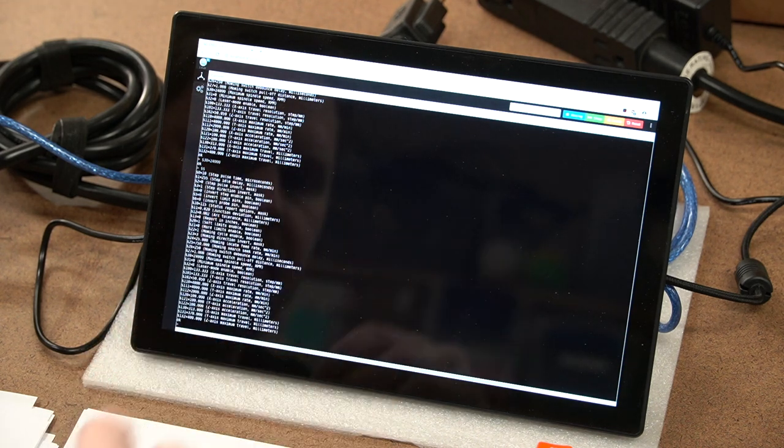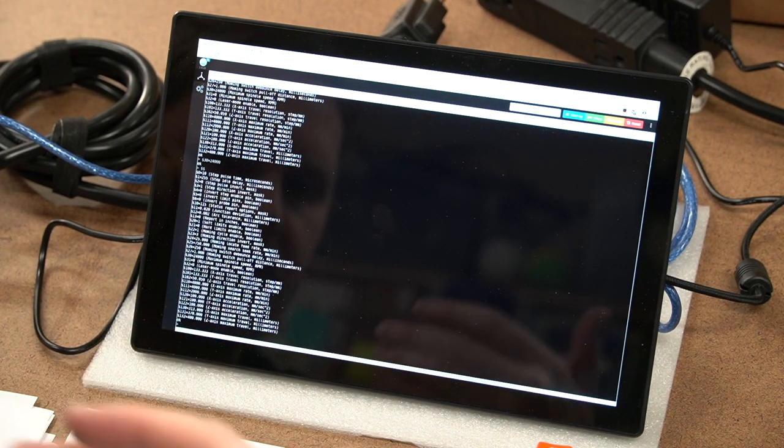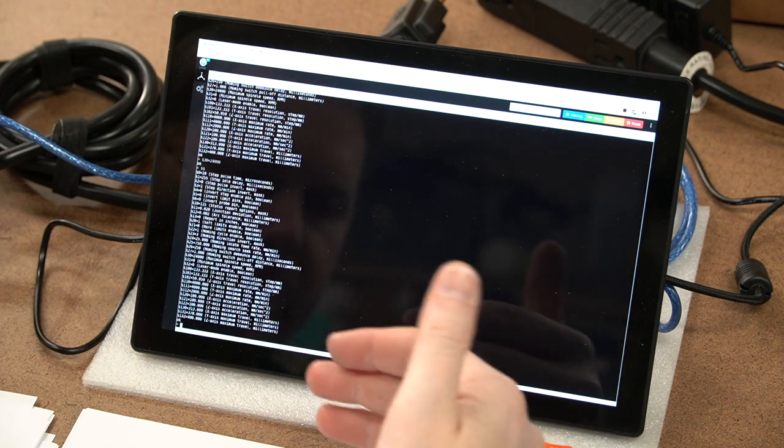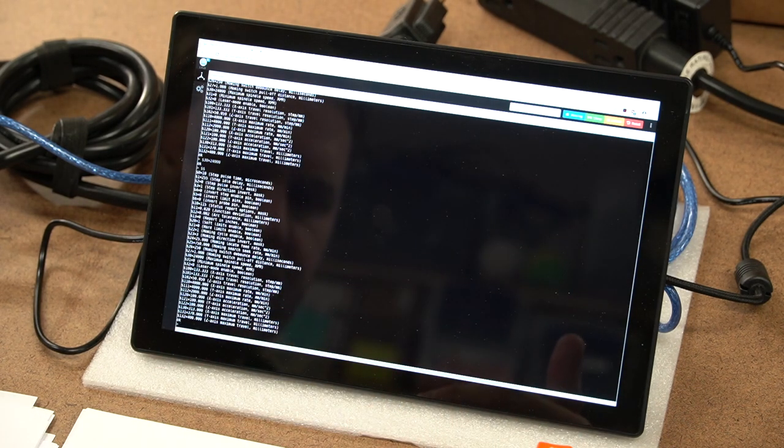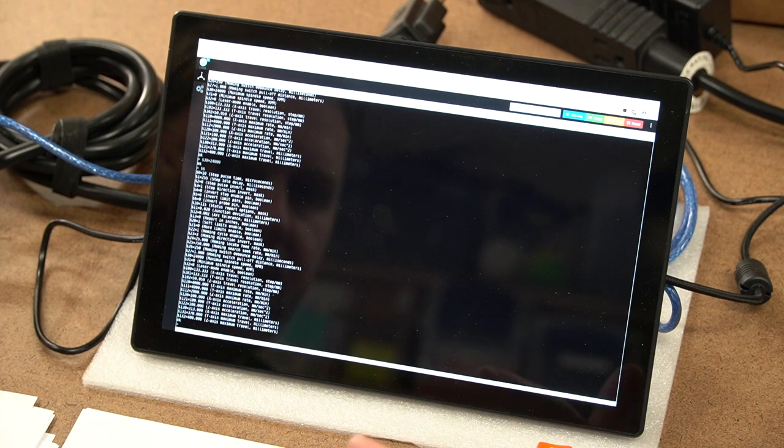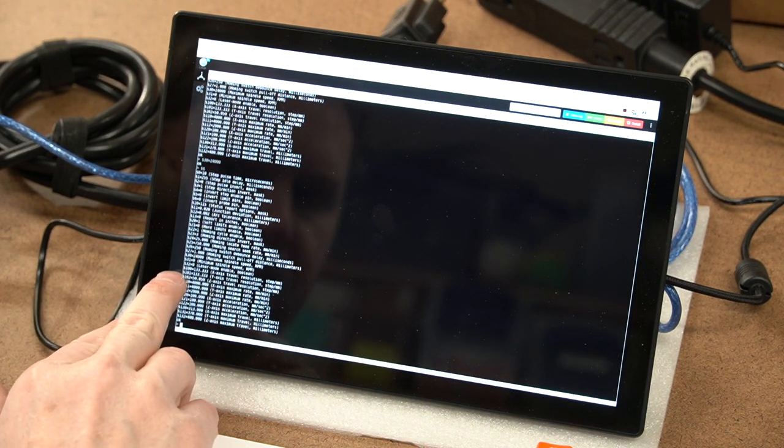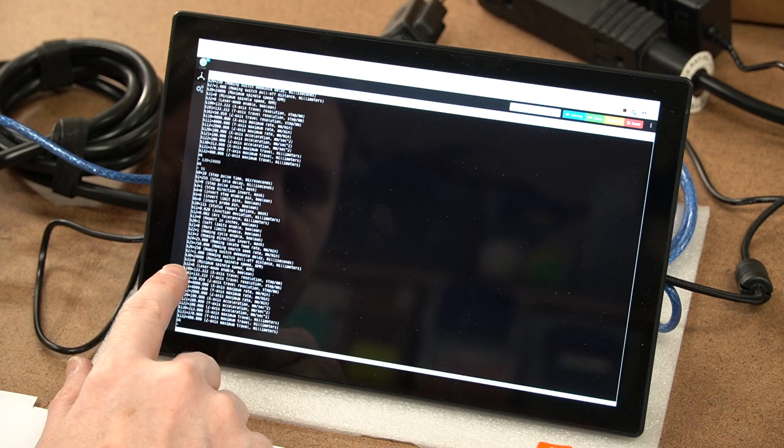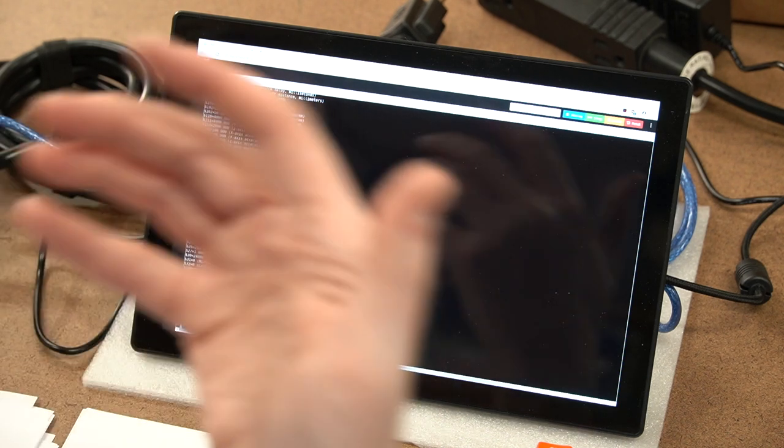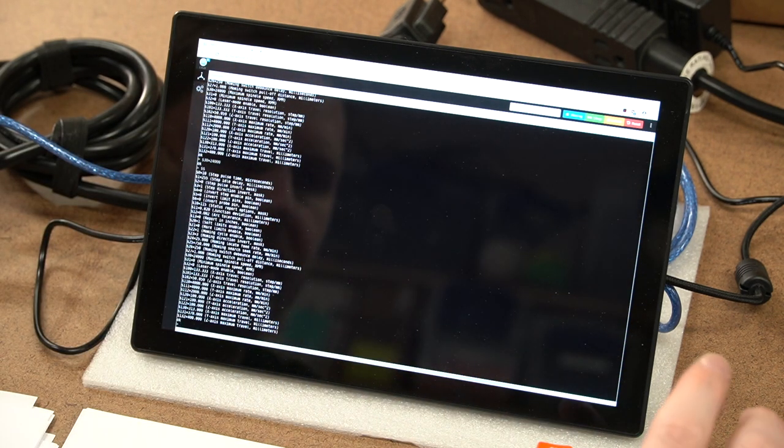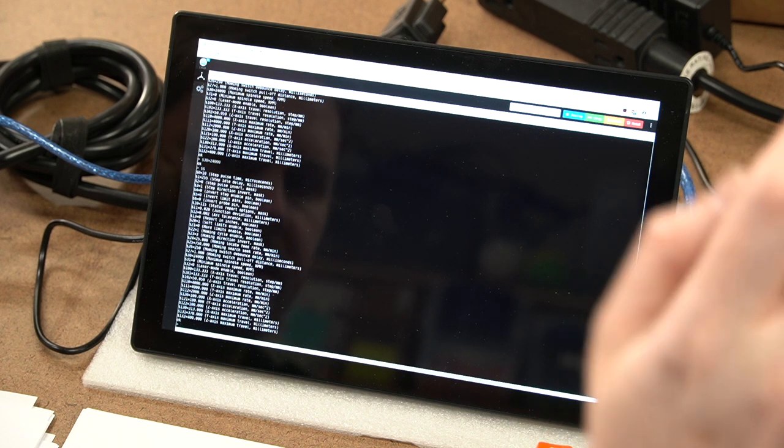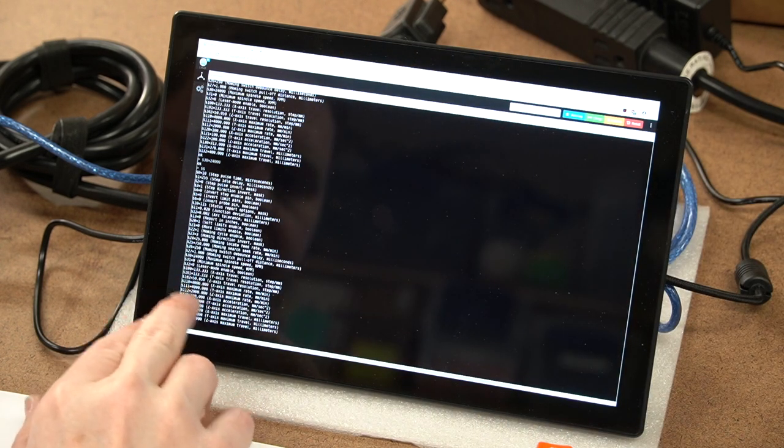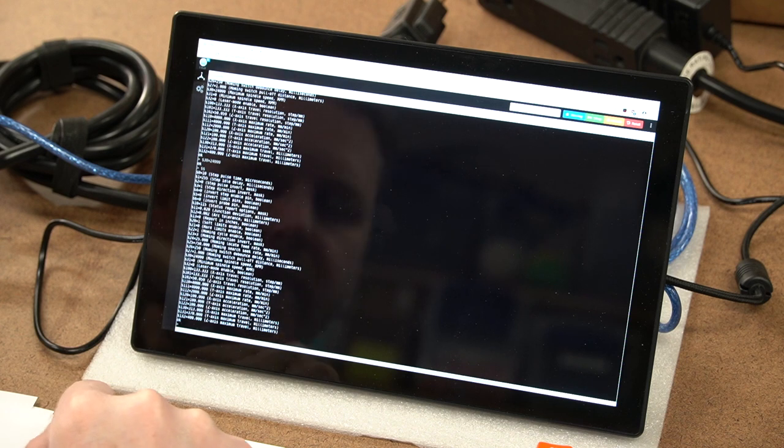Now the next values we're interested in is the minimum spindle speed, which is probably already configured to zero. You can confirm it by looking at the output here. It is dollar sign 31. It should say zero. If it does not, be sure to configure it. Dollar sign 31 equals zero, enter, and you should see that configuration there.